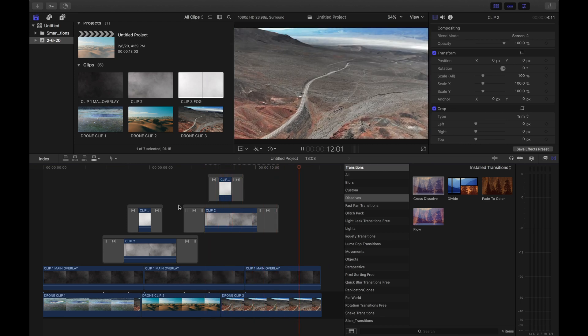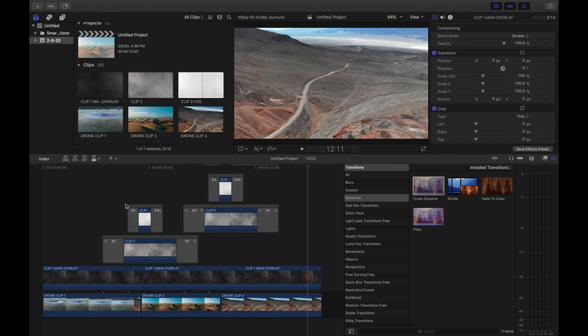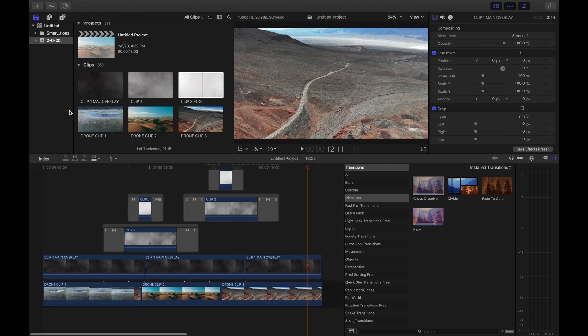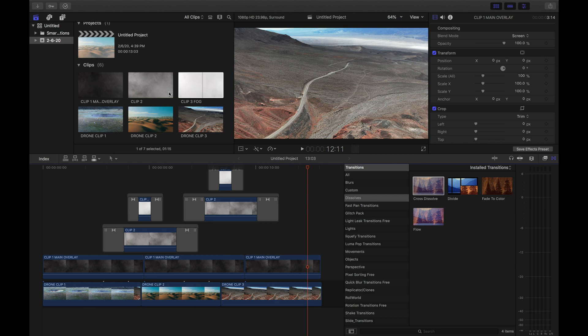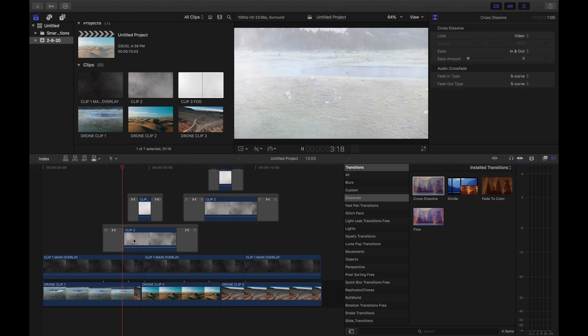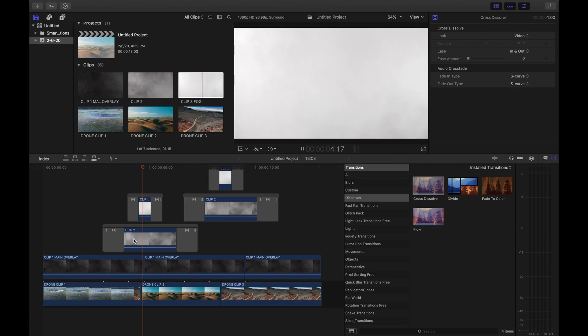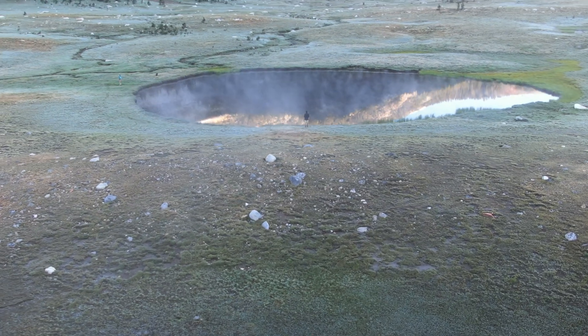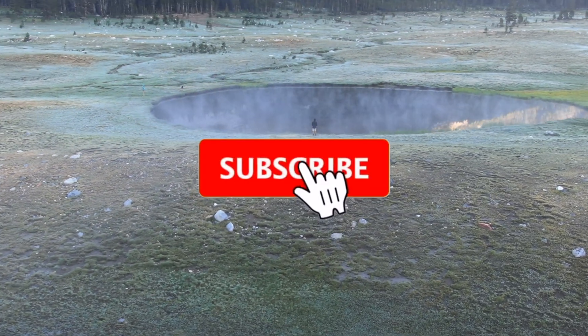So click the link in the description, download the clips, and then just drag them one, two, three. Throw your cross dissolves on top, make sure you only screen clip one and clip two, and you guys are all set. You guys are good to go.